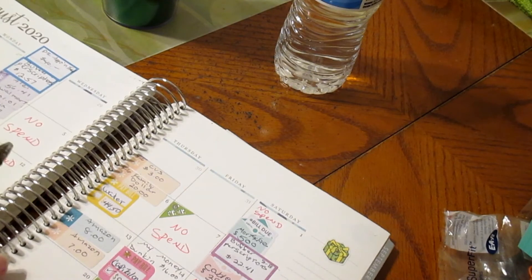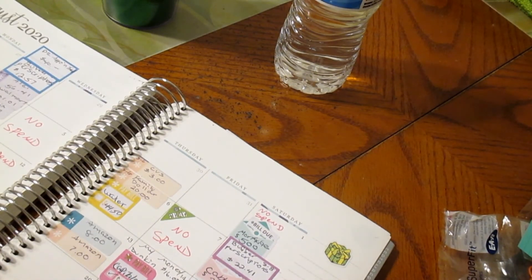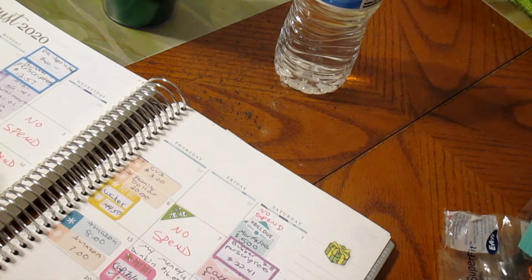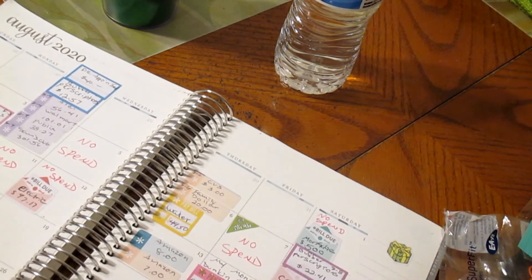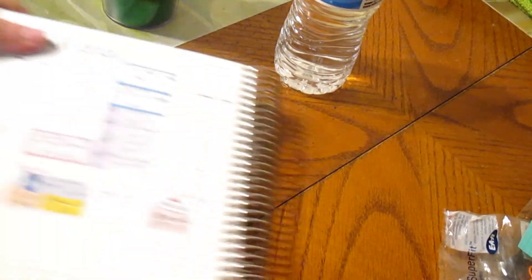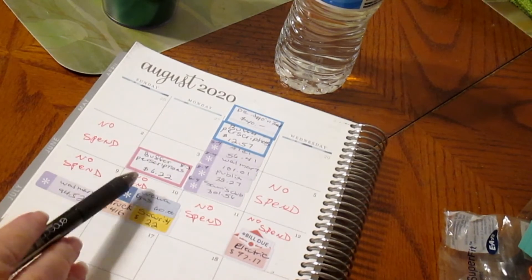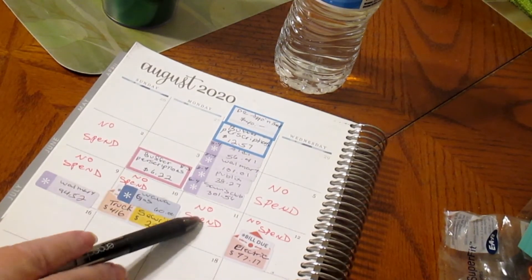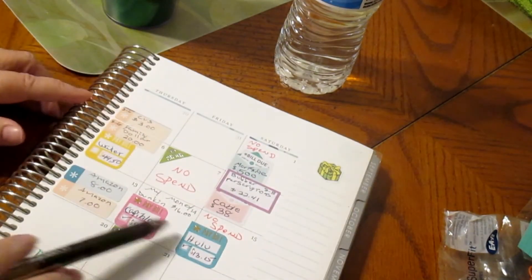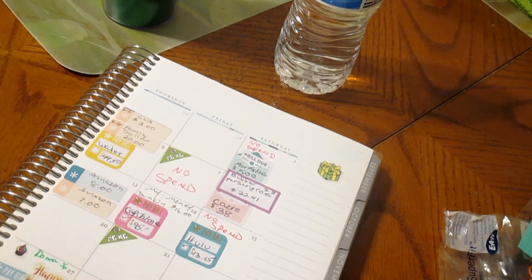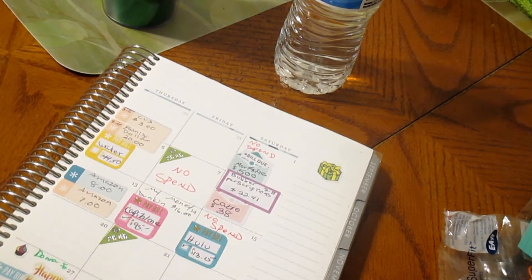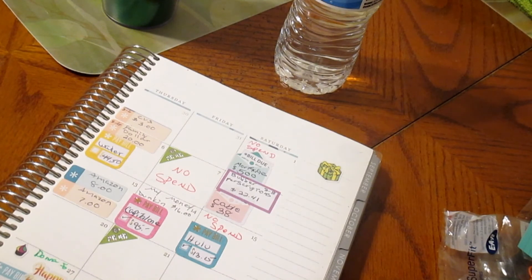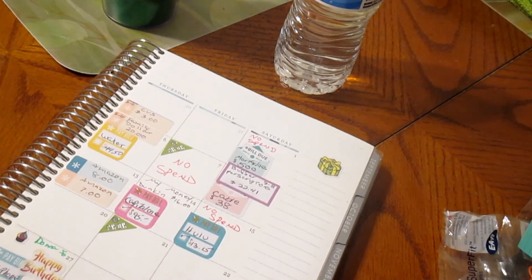This past week from the 9th to the 15th is what we did. We had one, two, three, four, five no spend days that week, which we are doing very well. That's about it, I hope you enjoyed this video.